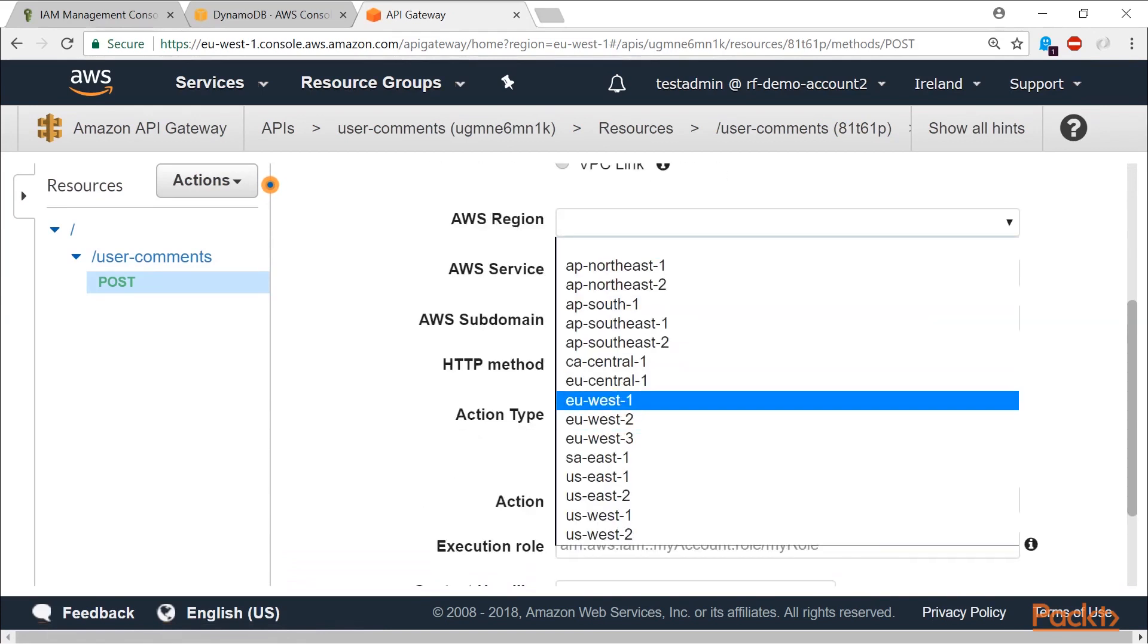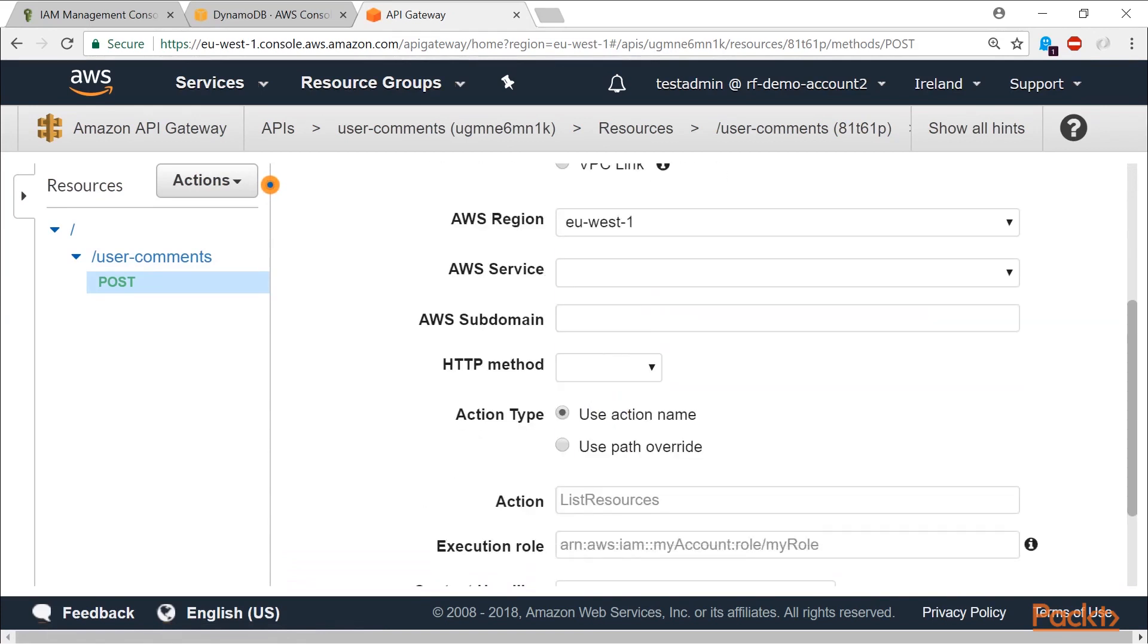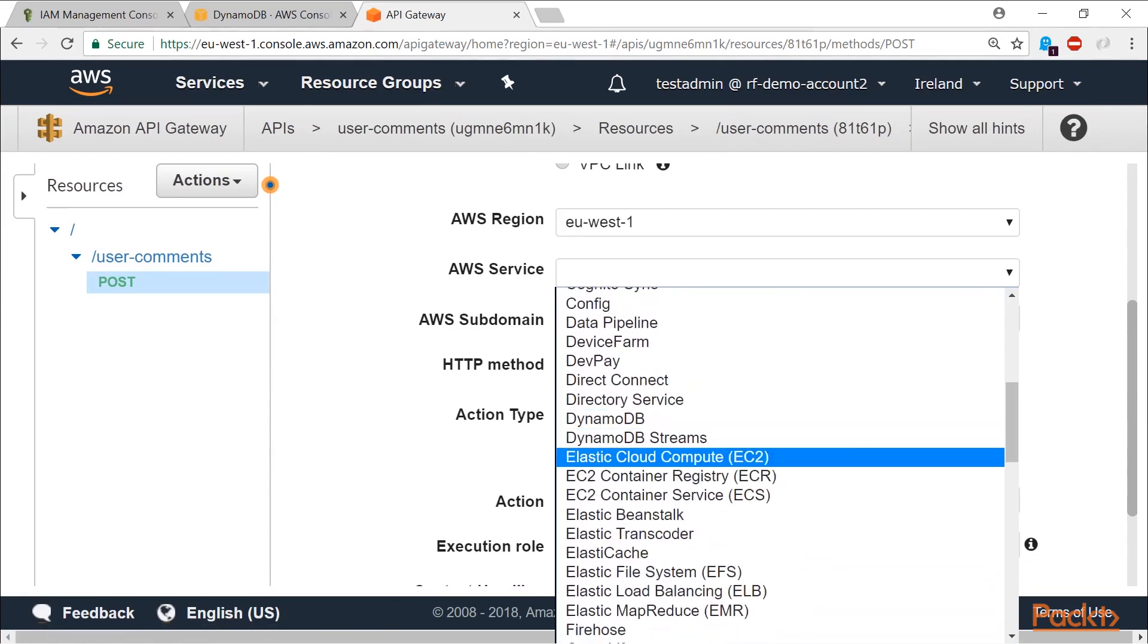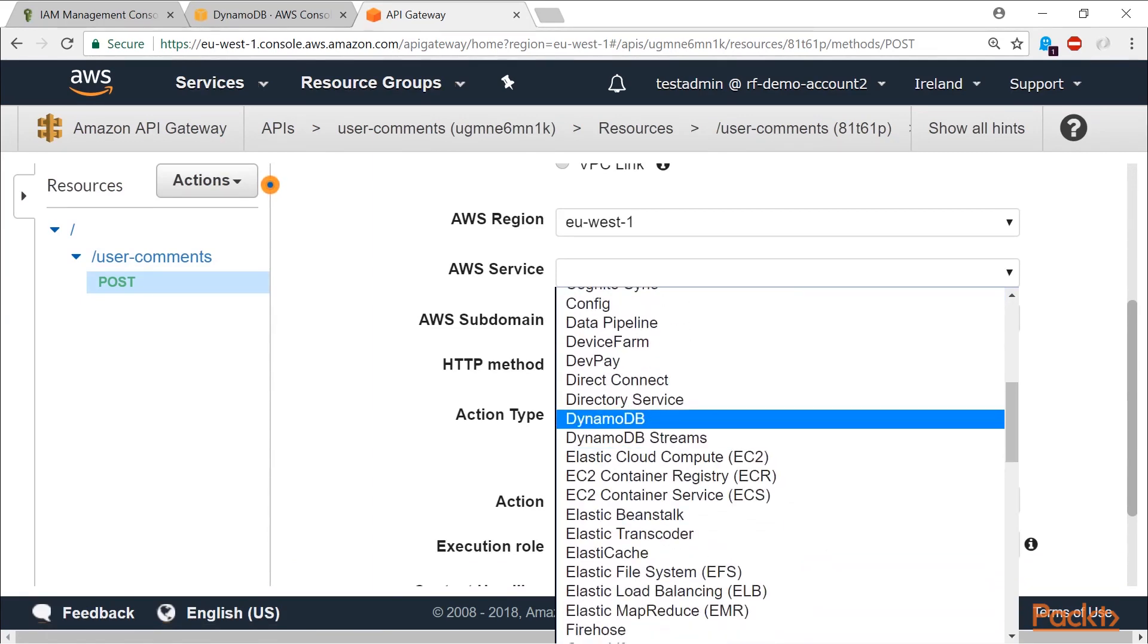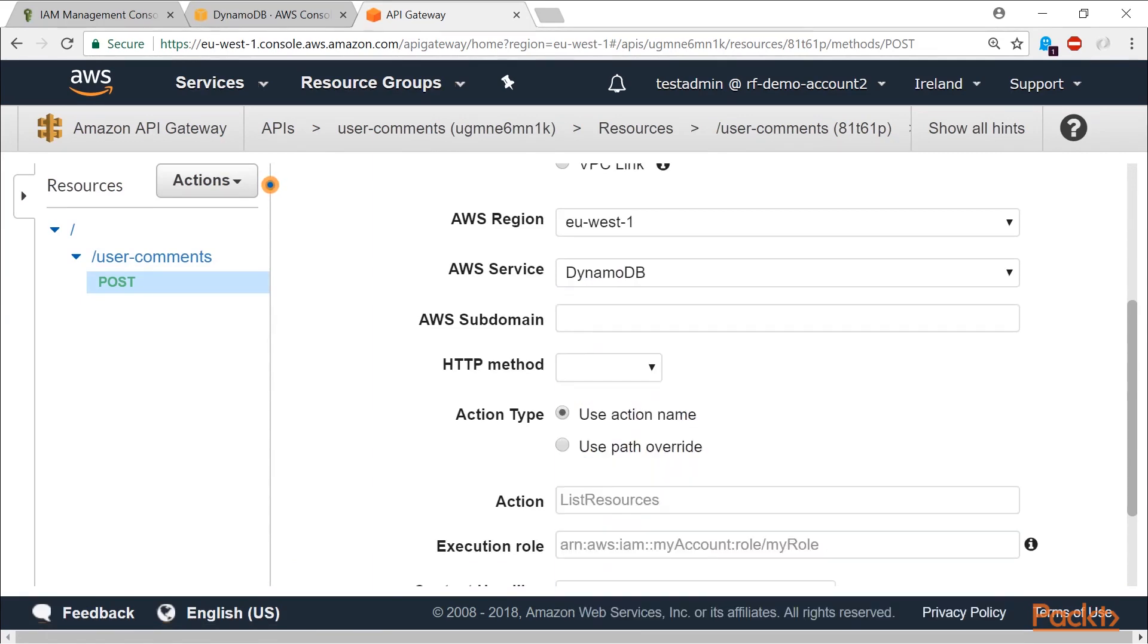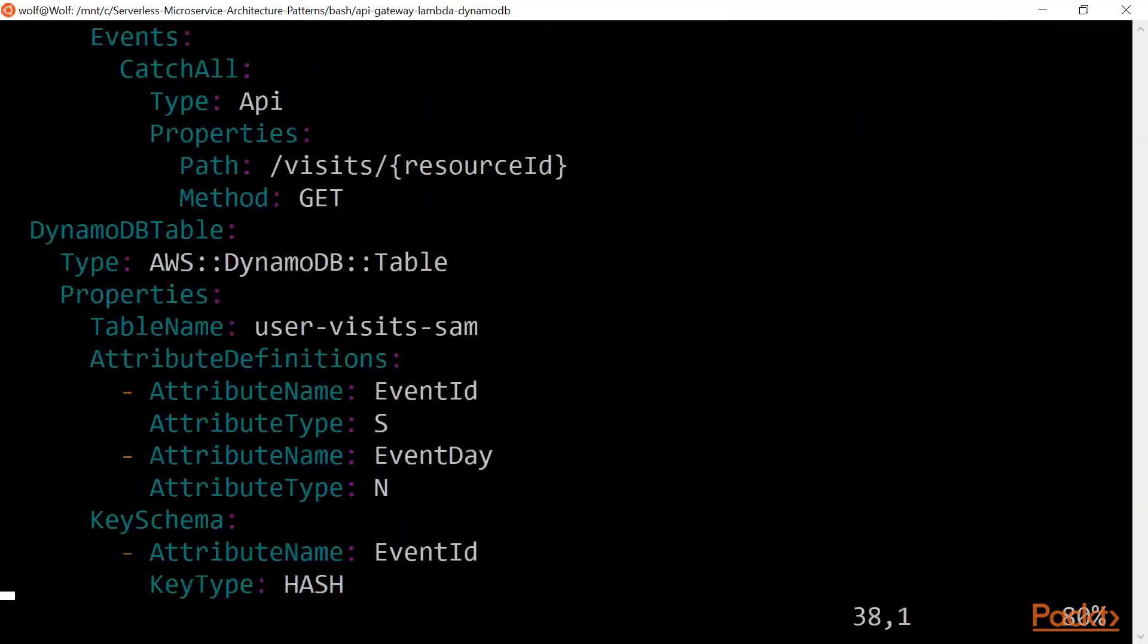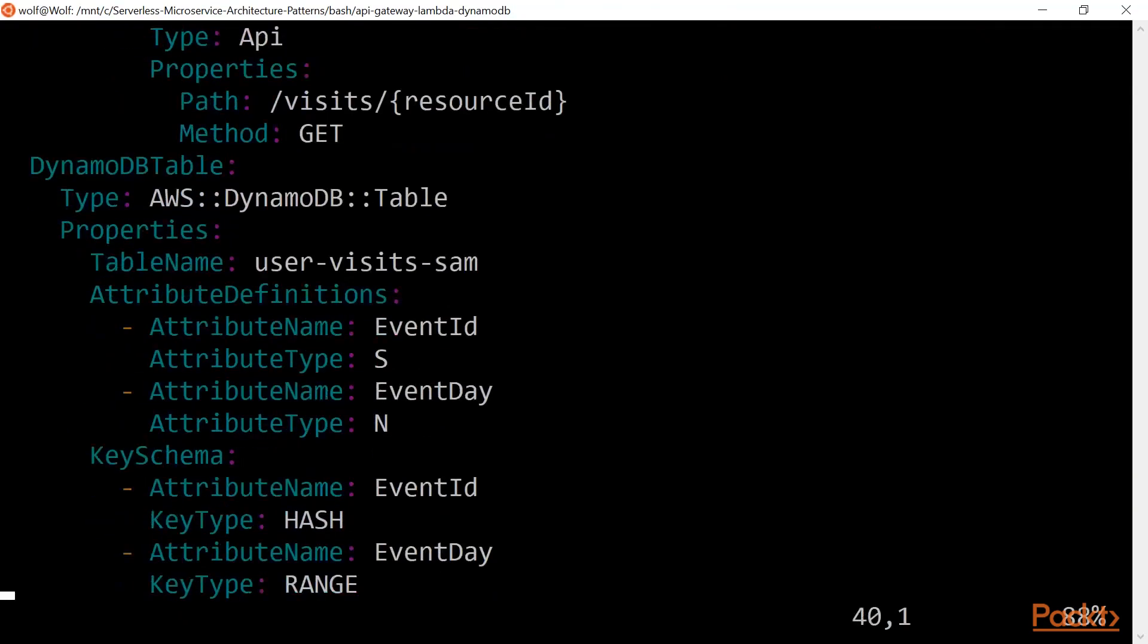I then explain two important microservice patterns called Transaction Log Tailing and Saga Pattern, and provide you with a walkthrough on how these can be designed, built, and deployed on AWS as a serverless stack using the AWS CLI and SAM.